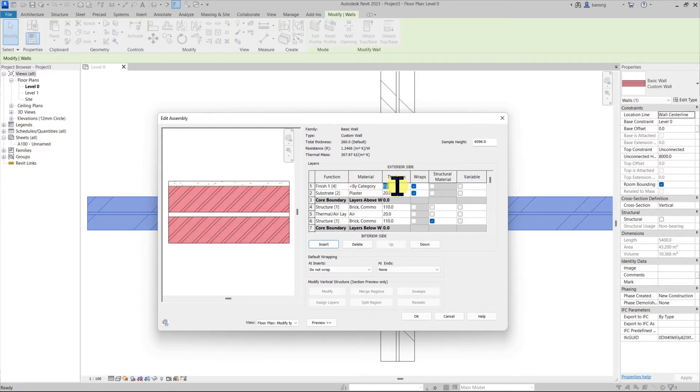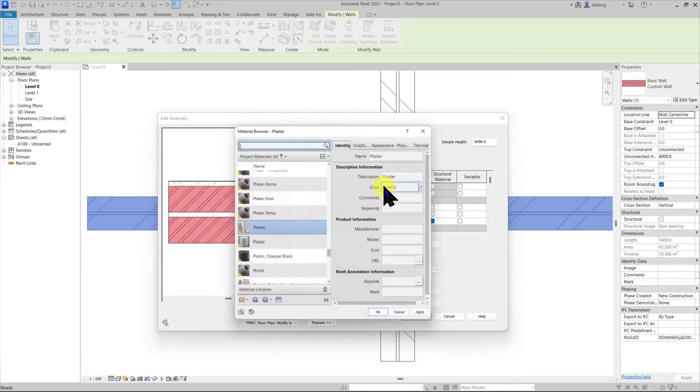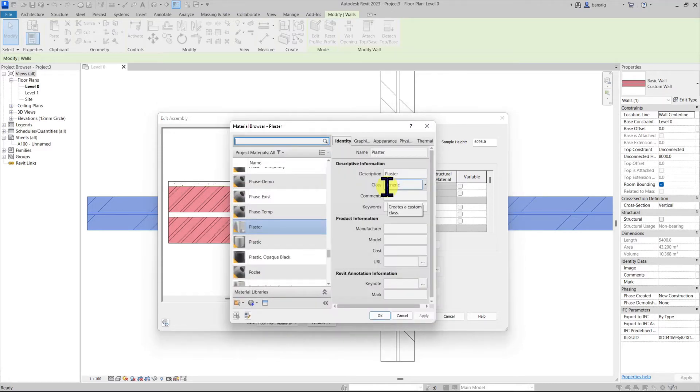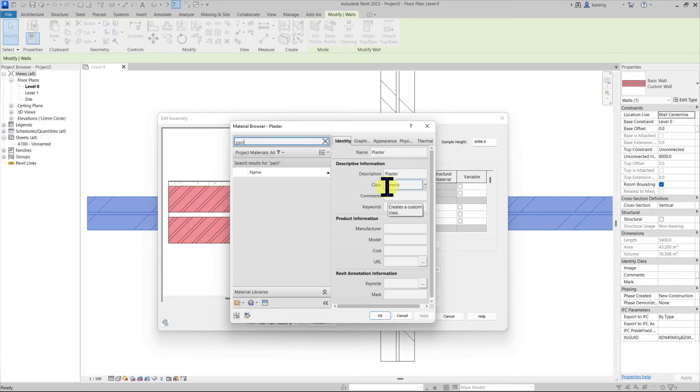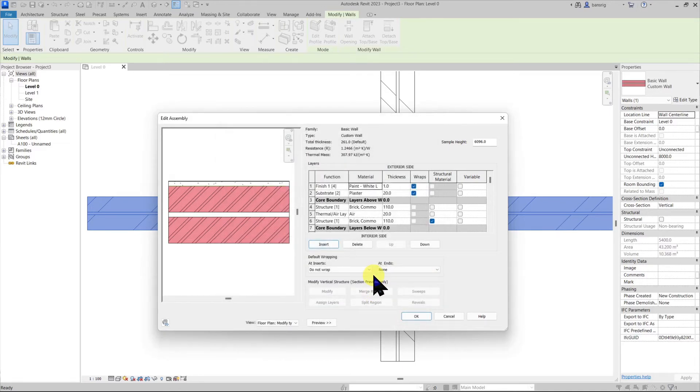The minimum thickness for any of these layers has to be 0.8 mm. So I'm going to give the paint layer 1 mm thickness. Let's give it a material. Let's say I'm going to put white paint on the exterior side.